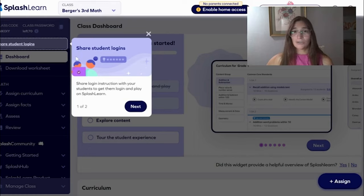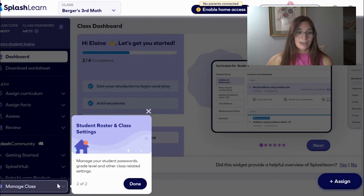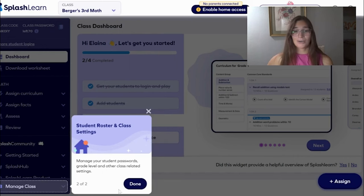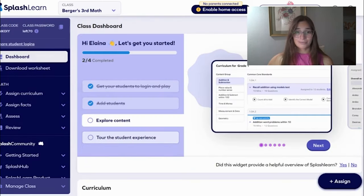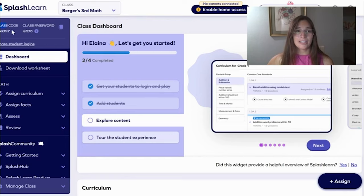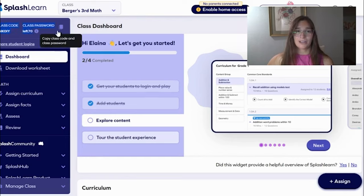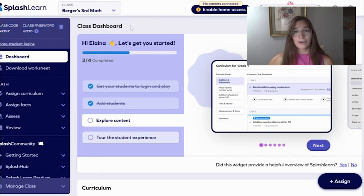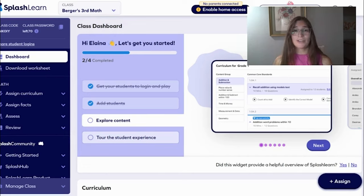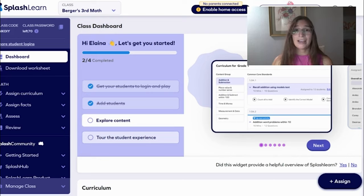Here it's going to take you through some instructions, share student logins, and manage the class roster. So if you need to add students that come in through the middle of the year, that's always a good thing to have. Here you're going to see the class code and the class password. This is for students to log in on their own so that they can have access when needed. SplashLearn is a great resource for teachers to have students practice, review, assign assignments, and take grades.